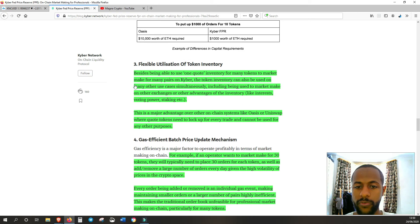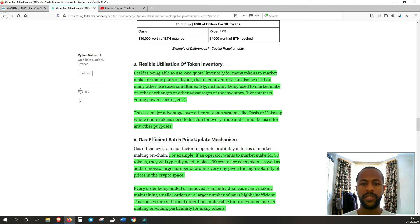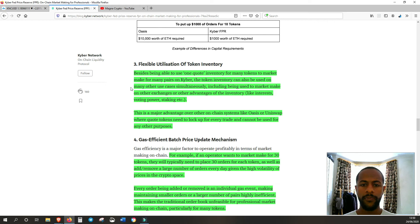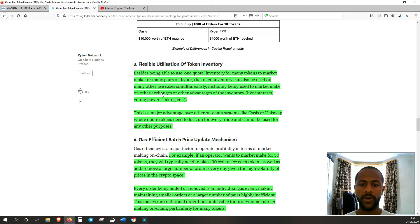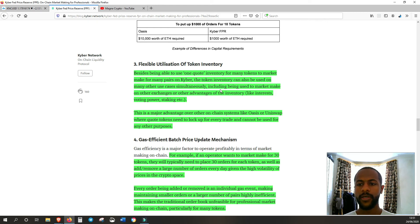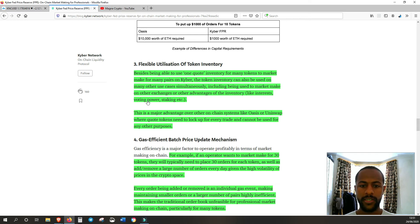This is another important one. Flexible utilization of token inventory. Besides being able to use one quote inventory for many tokens to market make for many pairs on Kyber, the token inventory can also be used on many other use cases simultaneously. Includes being used, including being used to market make on other exchanges or other advantages of the inventory like interest, voting, pairing, staking. So you could have your pool of liquidity and it doesn't have to be locked up for just one purpose. It can actually be used to get interest on, to vote, to stake with.